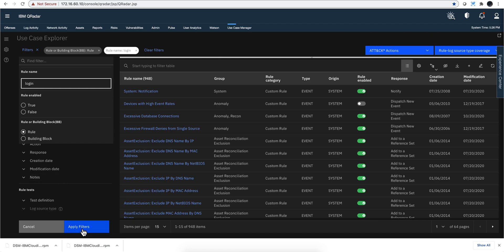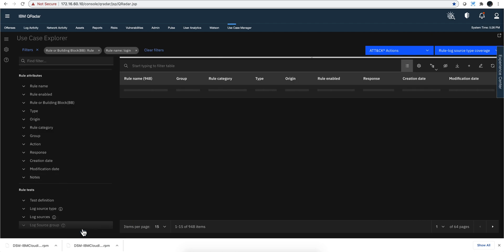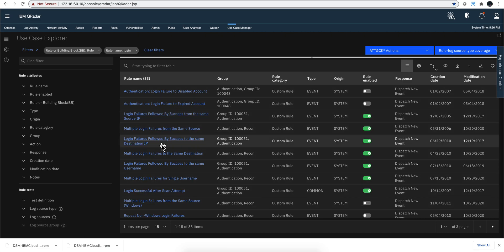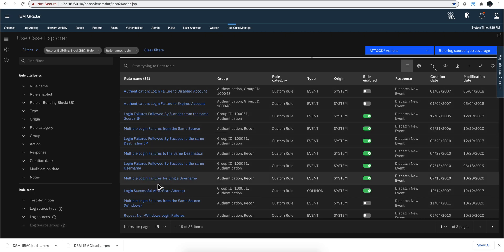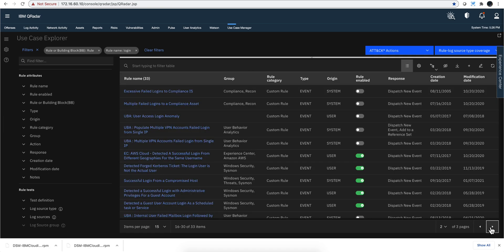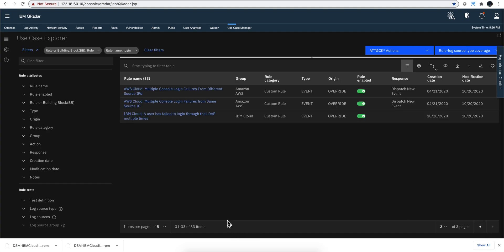All the rules that have login in the name, I'm sure I'm going to get a bunch of them. Yeah, 33 of them. Authentication login failure, disable multiple login failure. So all these rules are ready. They will begin working for you as soon as you add that component. You need to do two things to add that.